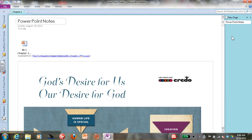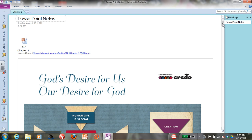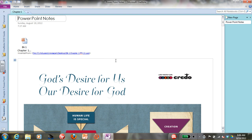Now your PowerPoint is in your OneNote file. It also gives the link showing where it got the PowerPoint.